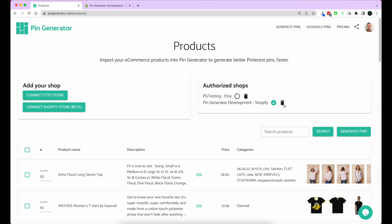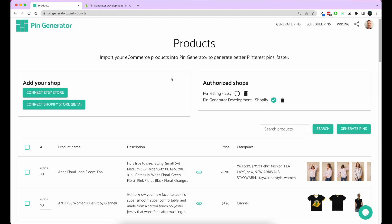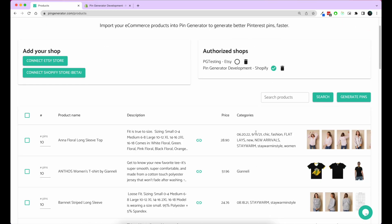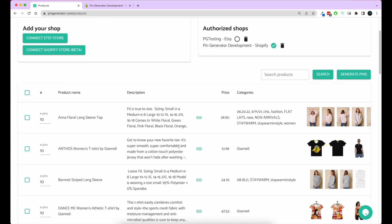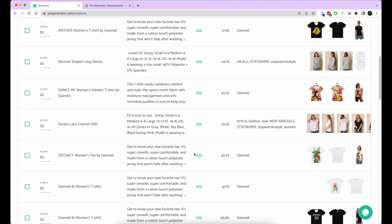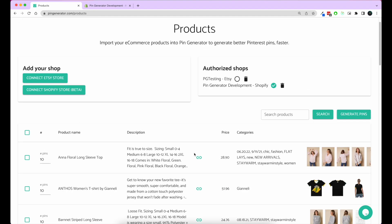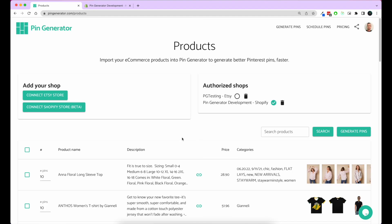If you ever want to unlink it, you can click the trash can here and it'll delete it. Now you can see it's connected to our Shopify store and it's got a list of all our Shopify products. That's great.